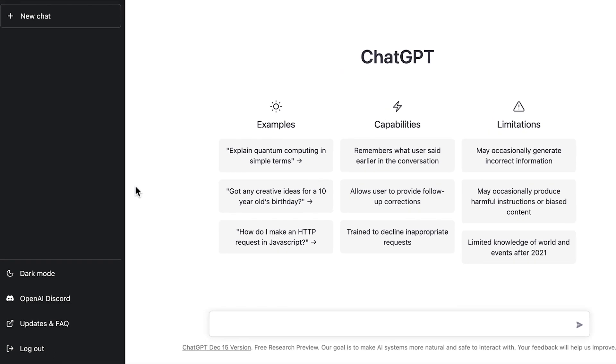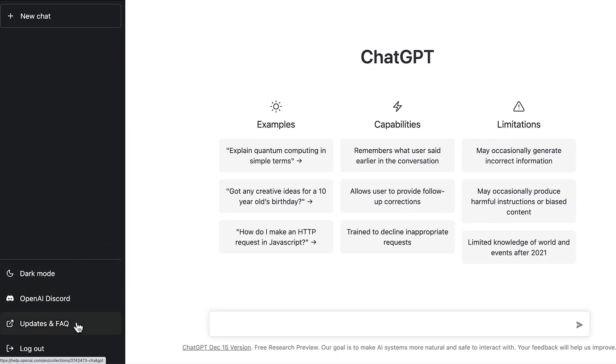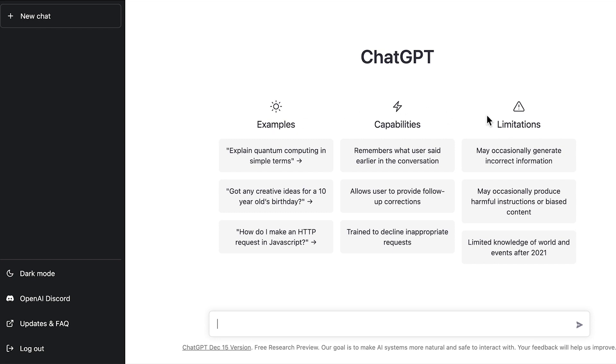And here we are inside the ChatGPT interface. You can see on the bottom left here we've got an option for dark mode. There's a link to a discord and then some frequently asked questions. But here is the main interface. And here is where you put in your inputs. Above you have some examples of what you might like to type in. Capabilities of ChatGPT. And then some limitations of ChatGPT.